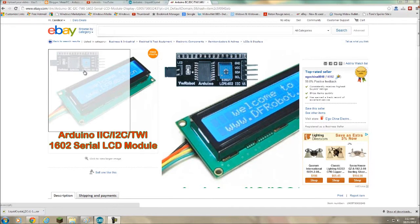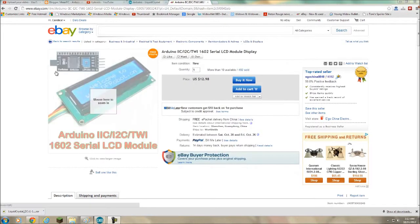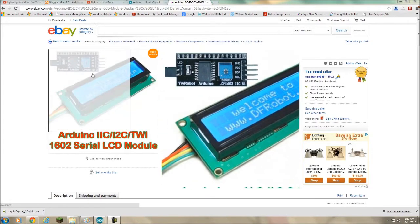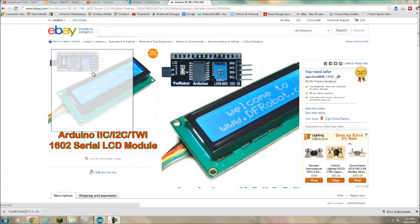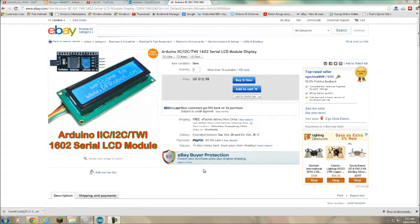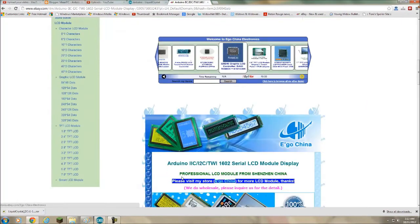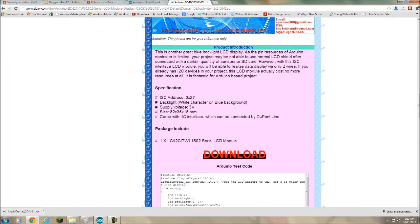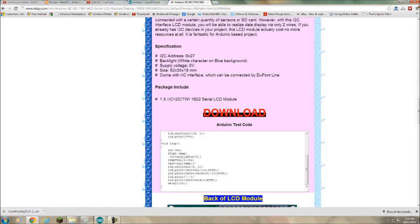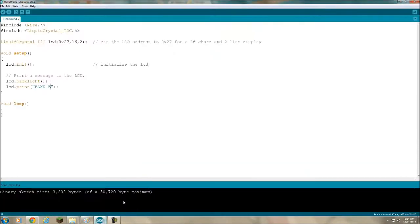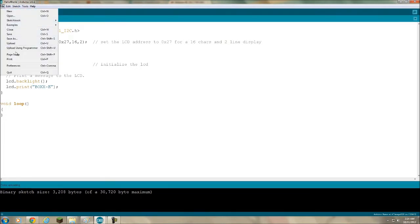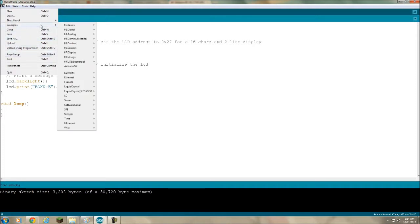You can tell there's a pot on the back there to adjust the contrast. Here's a link to download the library because you have to use a liquid crystal I squared C library. I've actually already loaded up the hello world code.